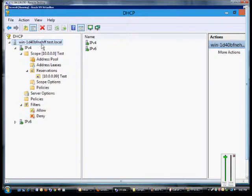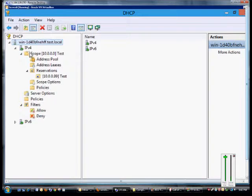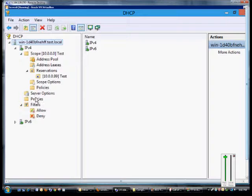So first open up the DHCP manager, expand the server, and this only applies to IPv4.